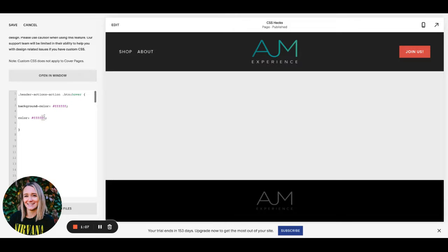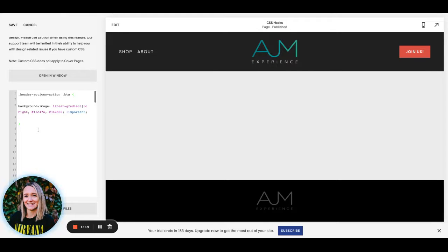I can just flip that if I would like — pretty easy. Next one is a gradient fill. So again, like any CSS, it'll apply automatically. But like anything else, you can come in here and change your colors. So whatever your brand colors are, you can just change these hex codes out and you're good to go.